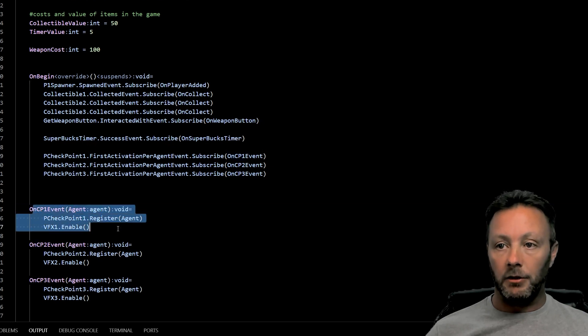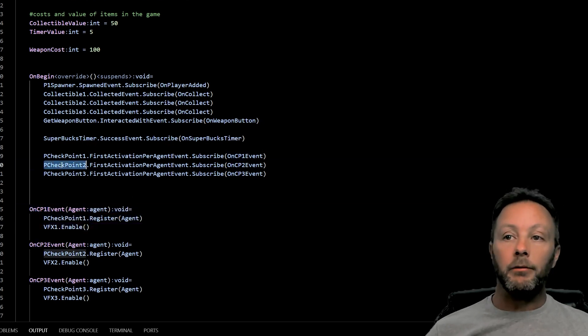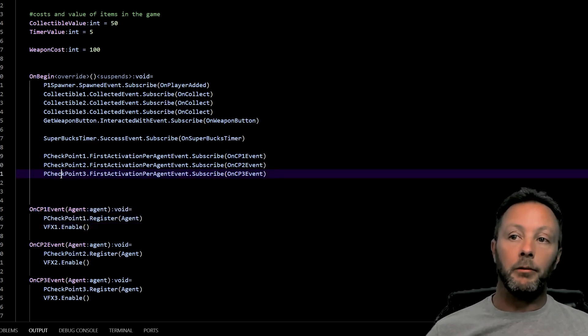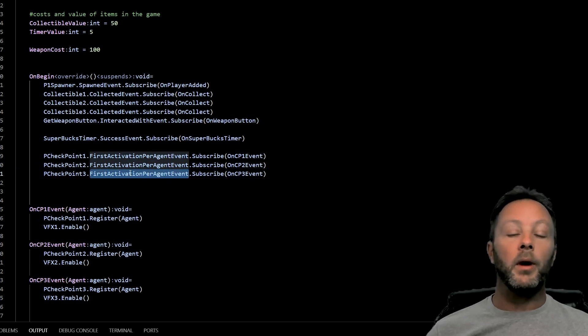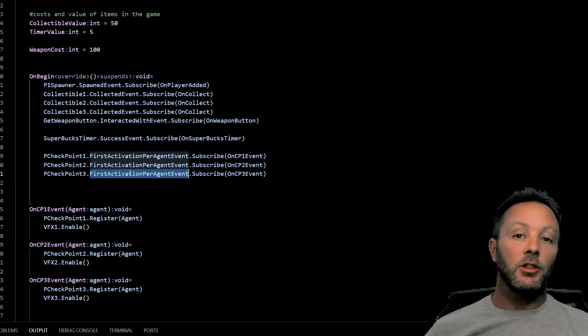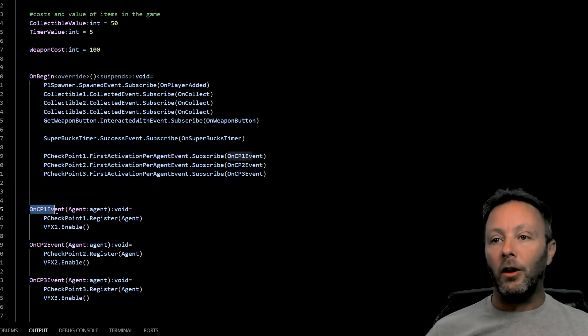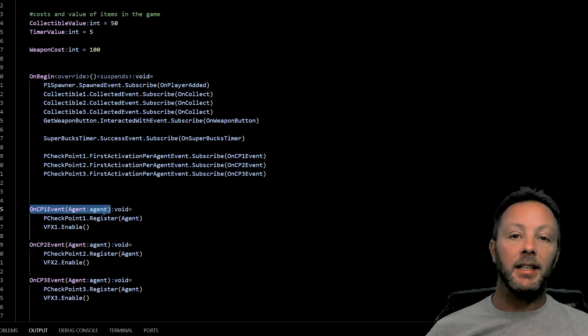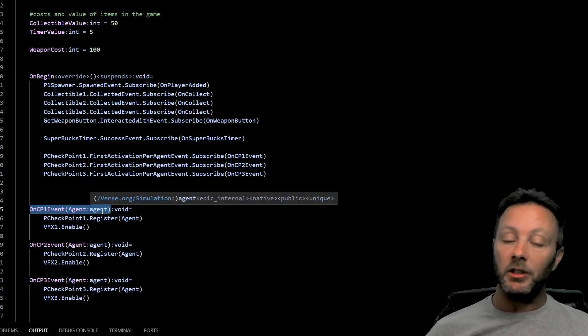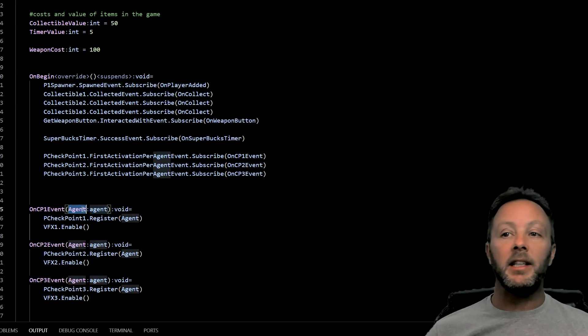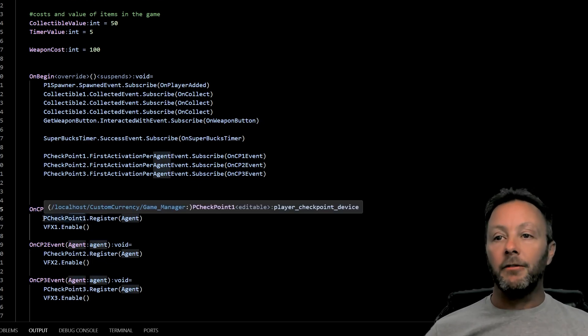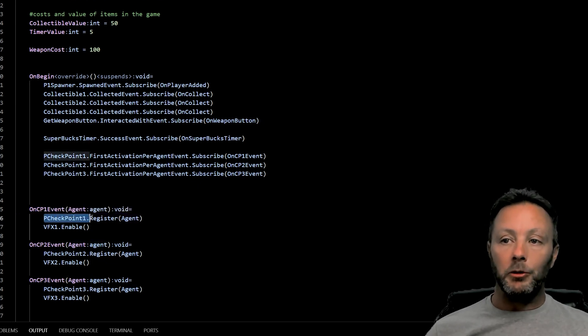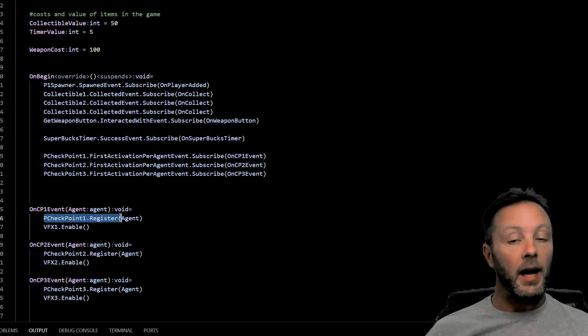Same for checkpoint two, same for checkpoint three. We want to know when an agent stomps on that checkpoint. When we call on CP1, we're going to pass in the agent, which is the player. It's just the base object of the player. We really need this. We can get all kinds of stuff from this. And the first thing we're going to do is we're going to call register for that checkpoint one, which is here.